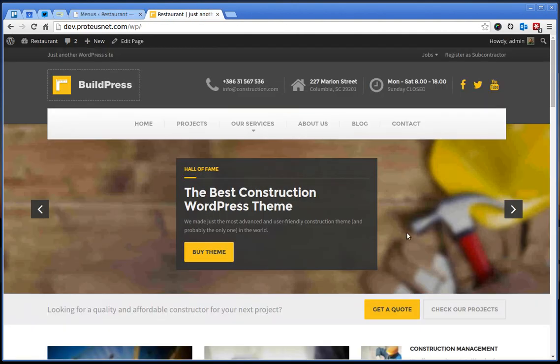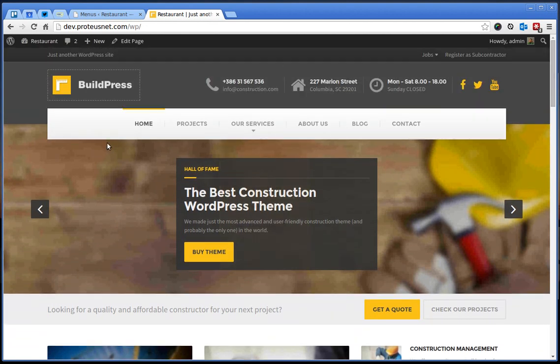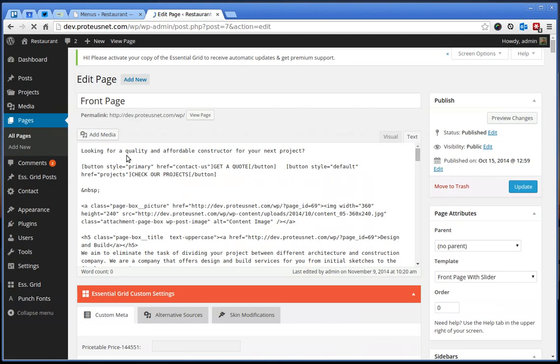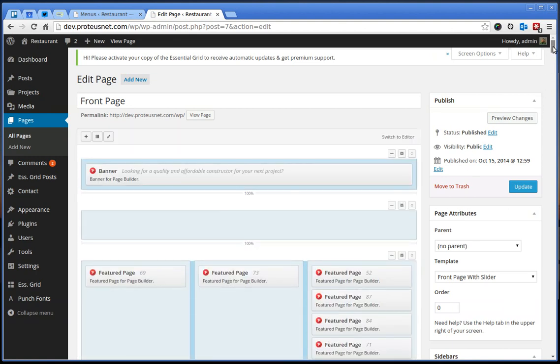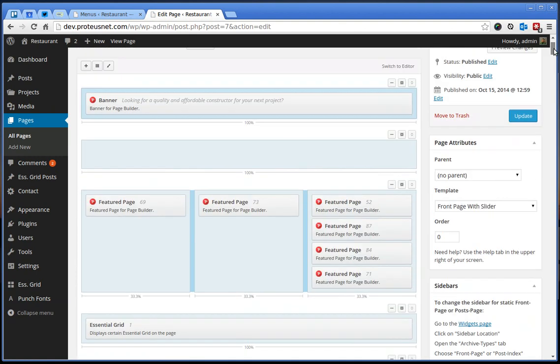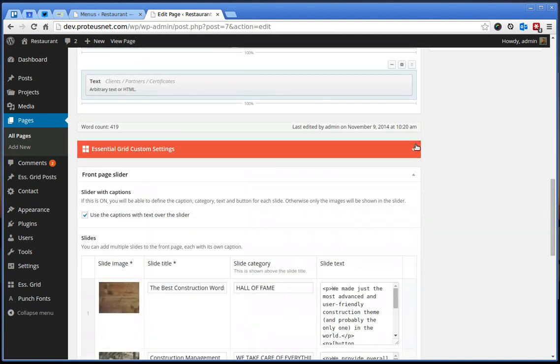For example, for the front page, the slider and everything is located inside this page.